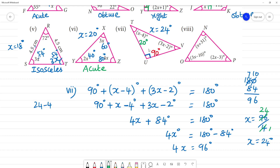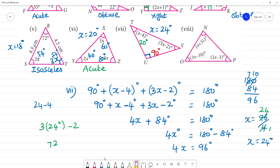90 plus 20 is 110, so the remaining angle is 70 degrees. Verifying: 3x minus 2 equals 3 times 24 minus 2, which is 72 minus 2, equals 70 degrees. Correct.